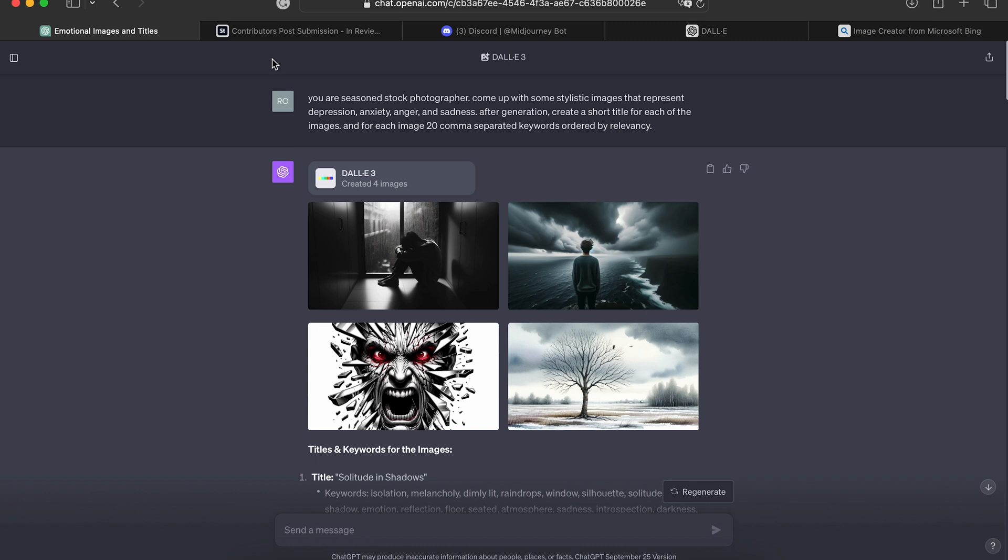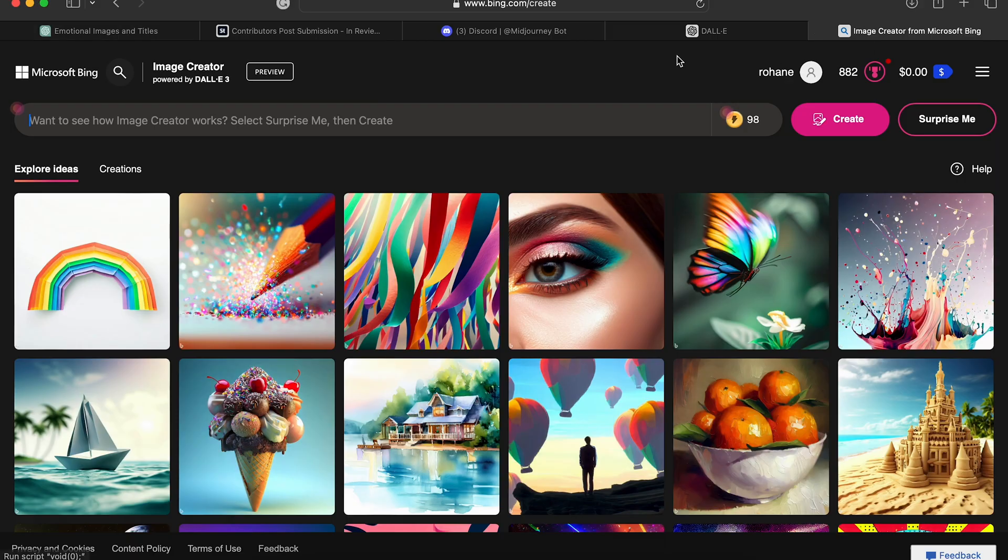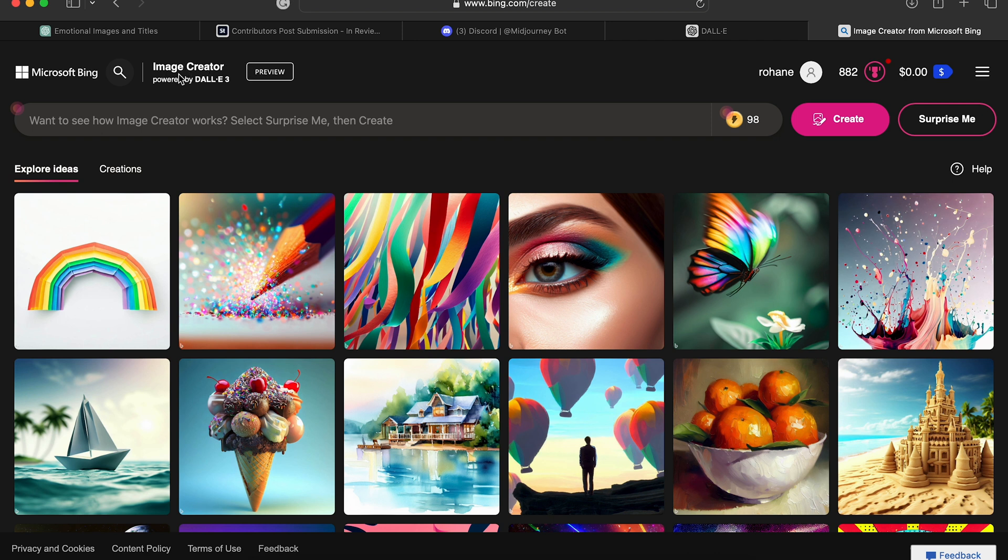If you don't have paid access to ChatGPT, then you can use Bing's Image Create. It's the same thing. As you can see here, it's powered by DALL-E 3.